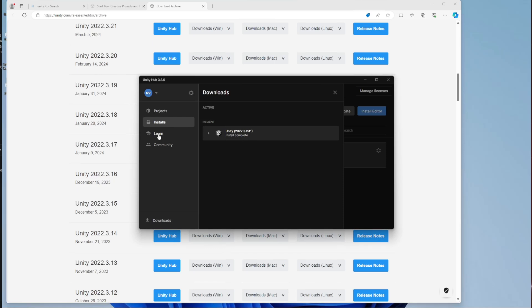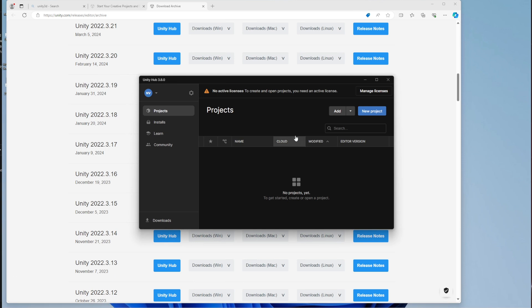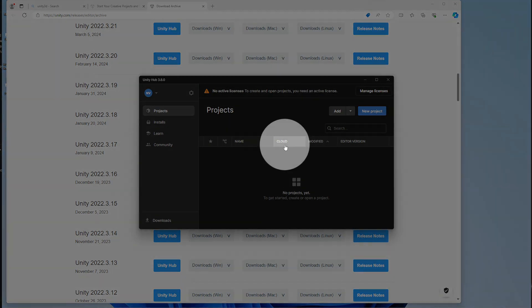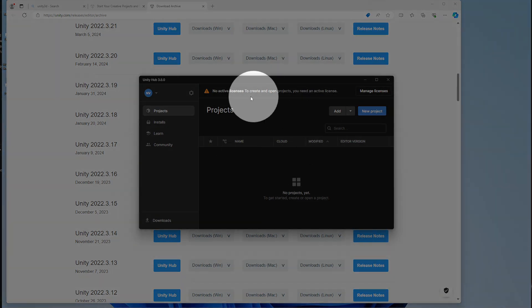How do we create a project? Click on a project. But before we do that, we have to make sure that the license is there. You have to create your own license. It's easy.